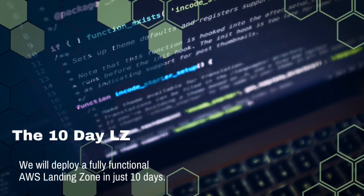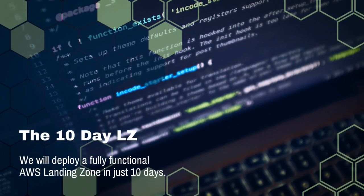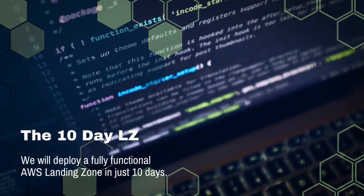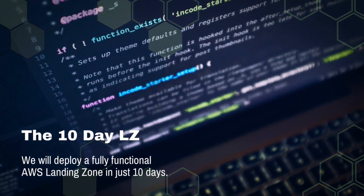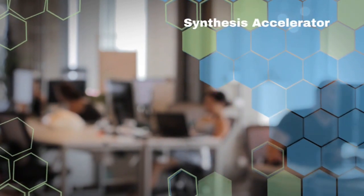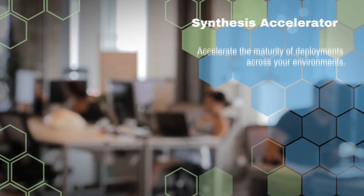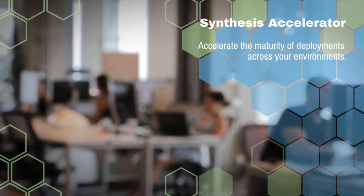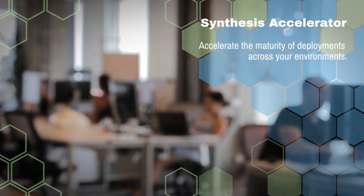We will deploy a fully functional AWS landing zone in just 10 days. The Synthesis Accelerator equips teams to create available and repeatable patterns in an automated way.